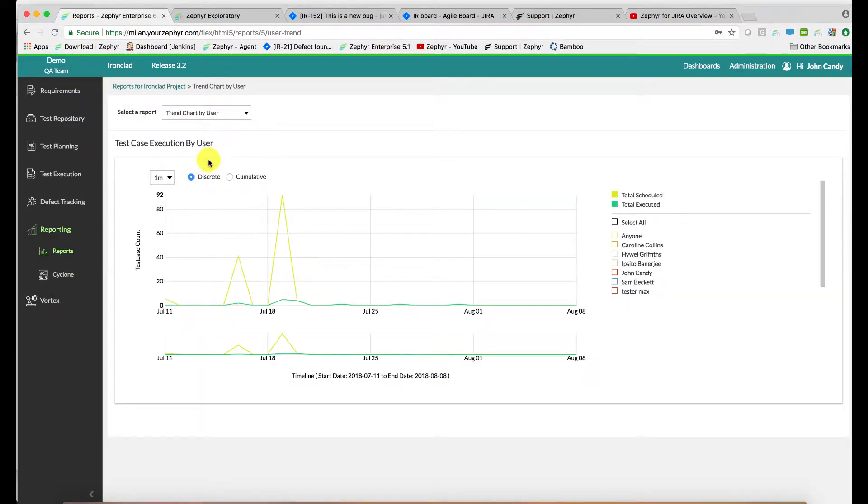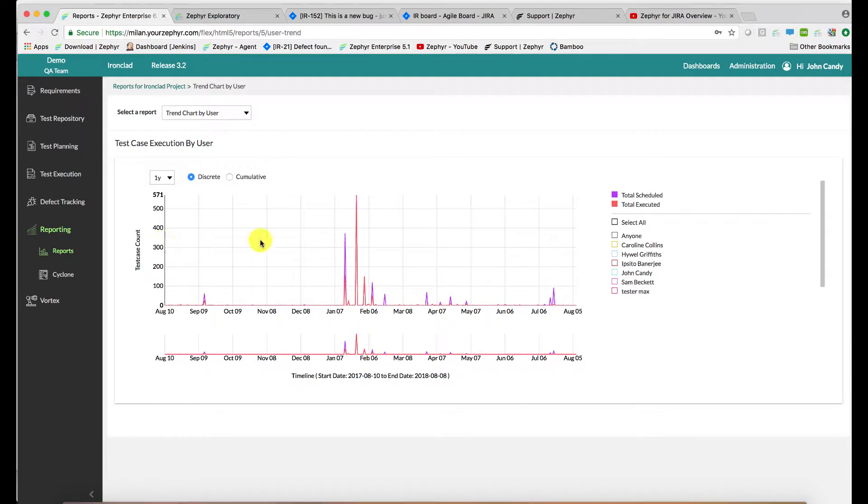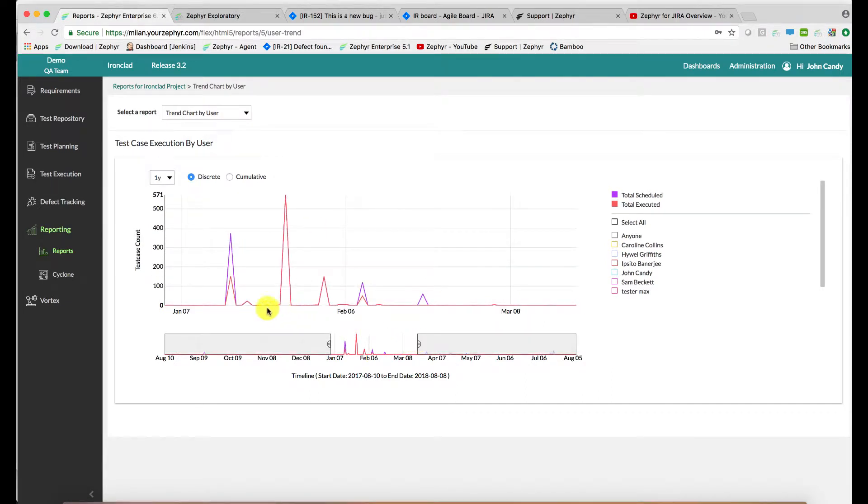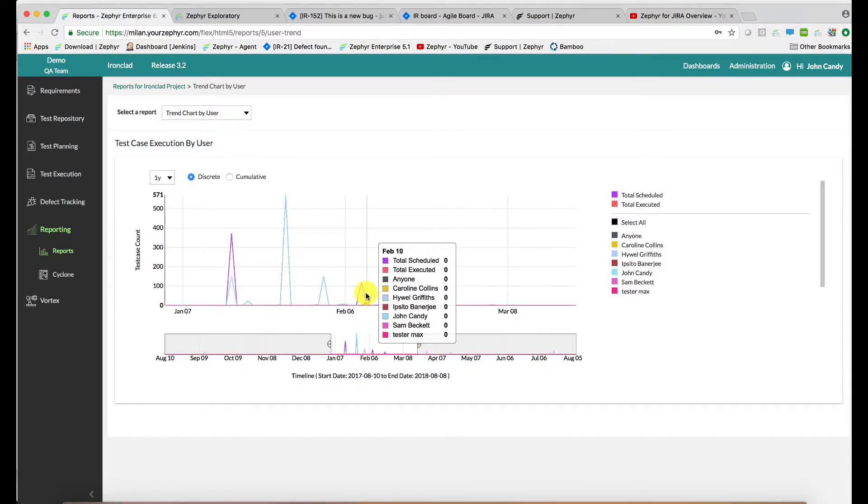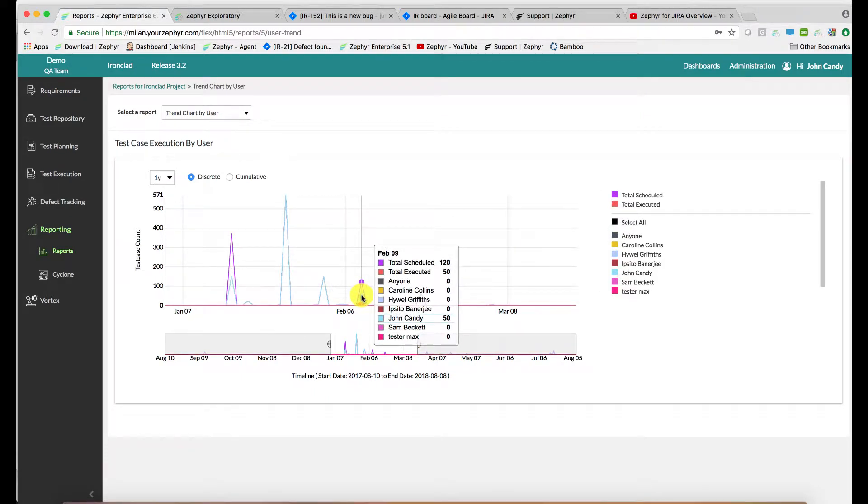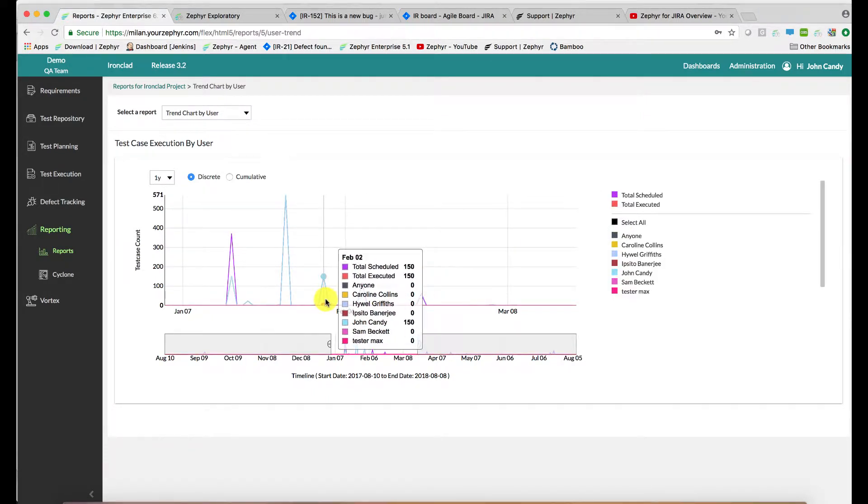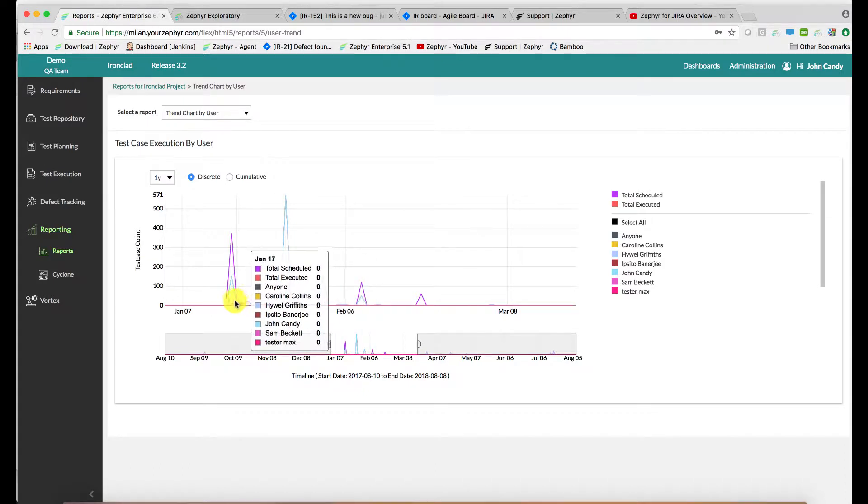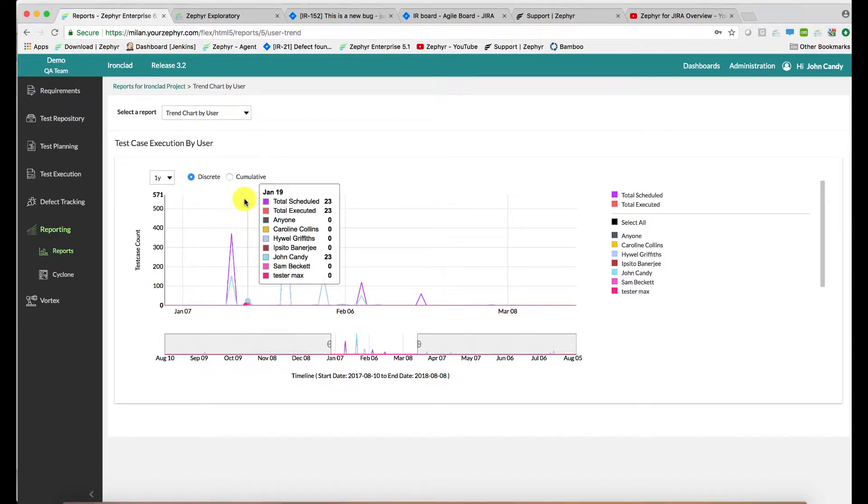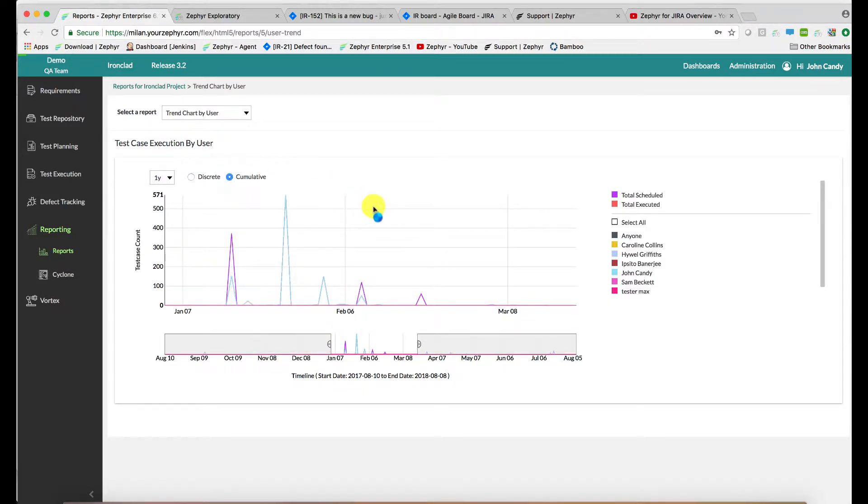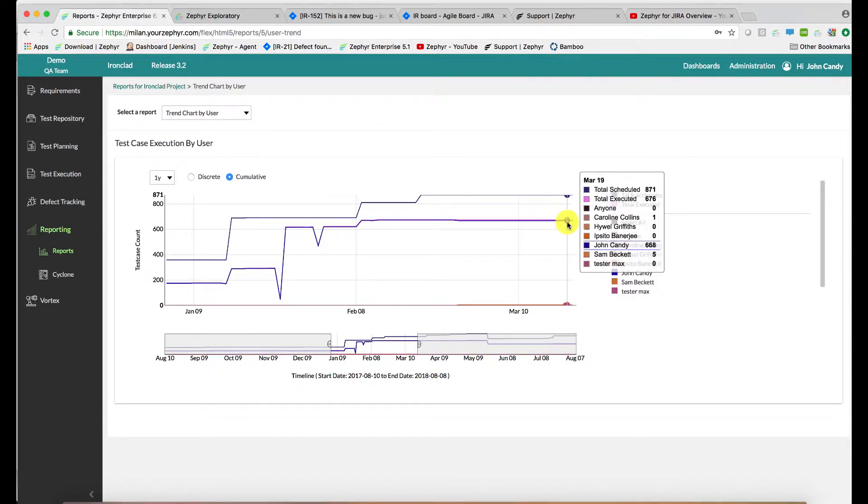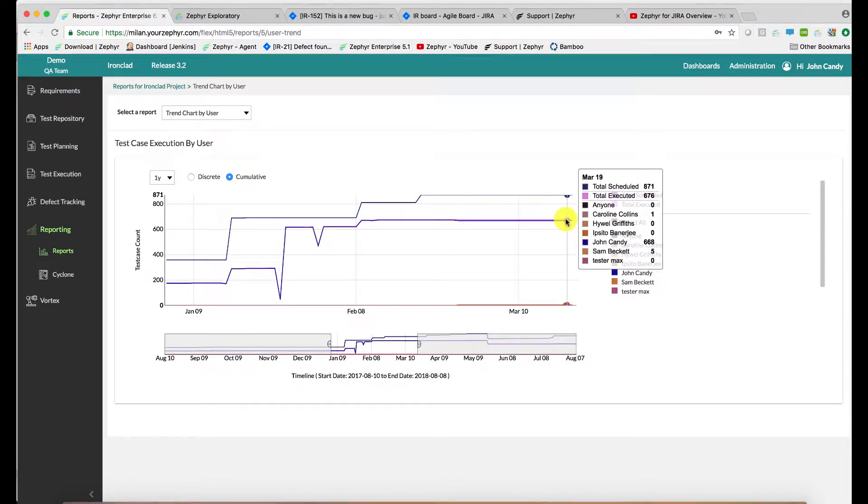User activity or test activity can also be assessed using the trend chart by user. Again, we restrict our timeframe here at the bottom, and then we select our users, which tell us how much testing is being done by all of the users. The cumulative mode tells us the contribution made by each of the testers towards the total executed amount.